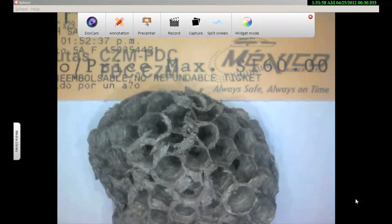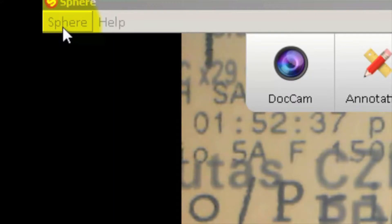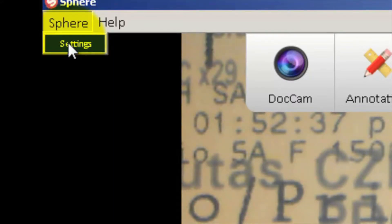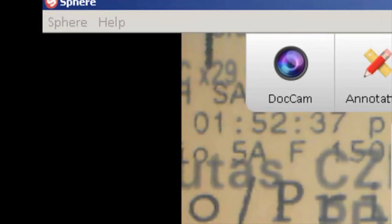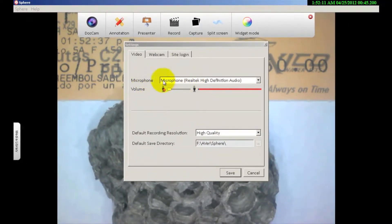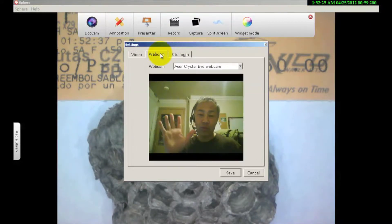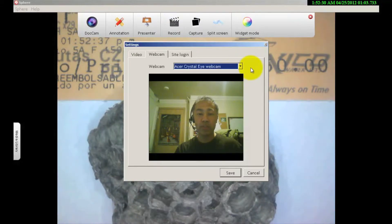Let me take you through some of the steps. First of all, in the top left corner where it says Sphere, I'd like to show you something within the settings. If I click on settings, you'll notice it says video. I'm able to select my microphone, my volume, the quality and resolution of the video that I capture, and the directory where that's going to be saved. On the webcam, if we had a couple of different webcams, I'm able to select the one I wanted to use.